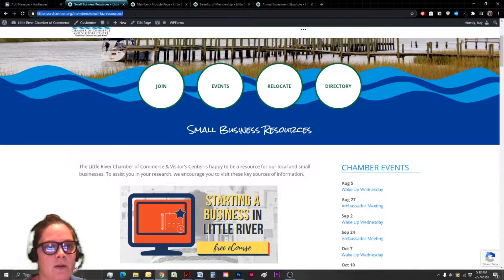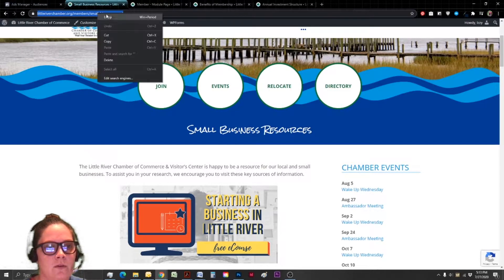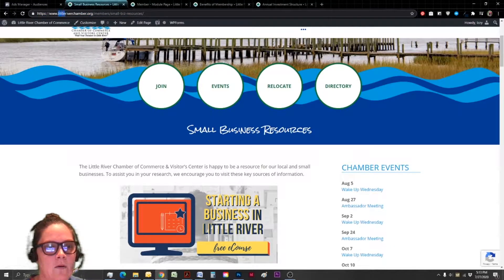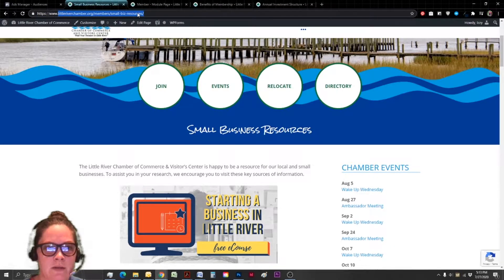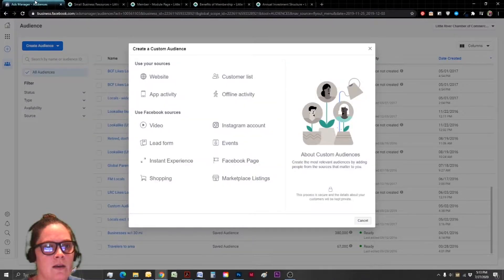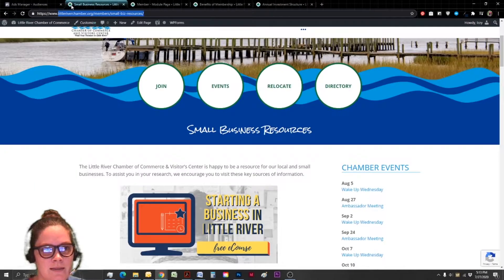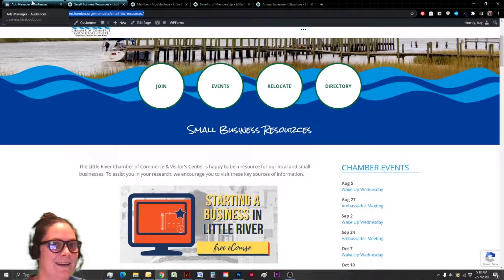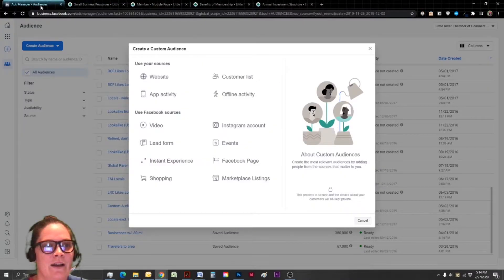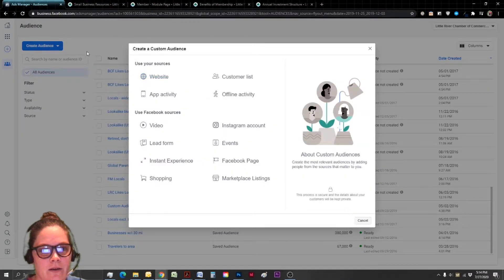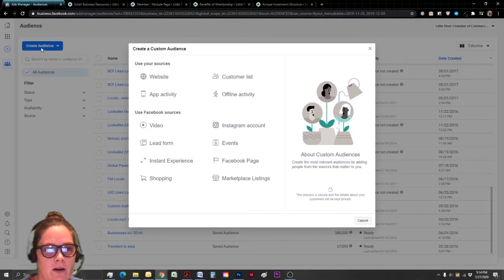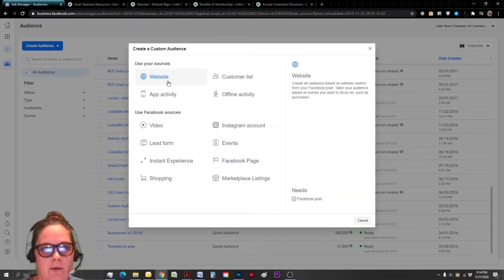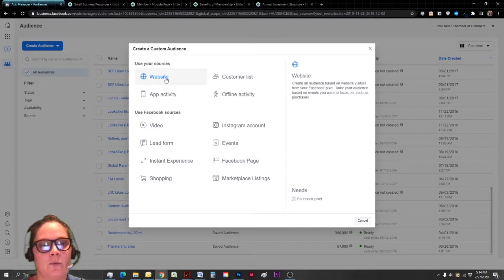So I'm going to copy the URL by just highlighting it all and I only need after the www dot and I'm going to right click copy. So I've got that in my clipboard and we're going to hang on to it for a second and we're going to pop back over to the ads manager.